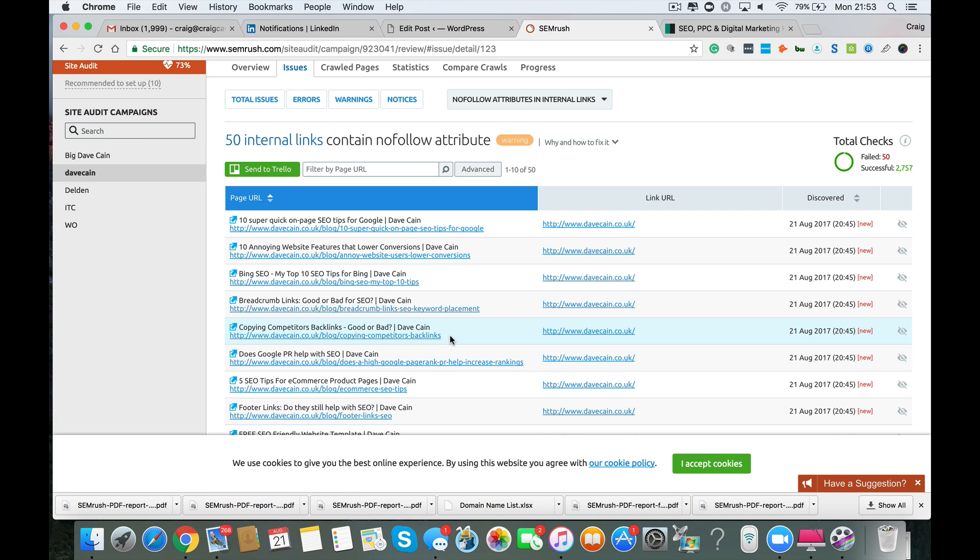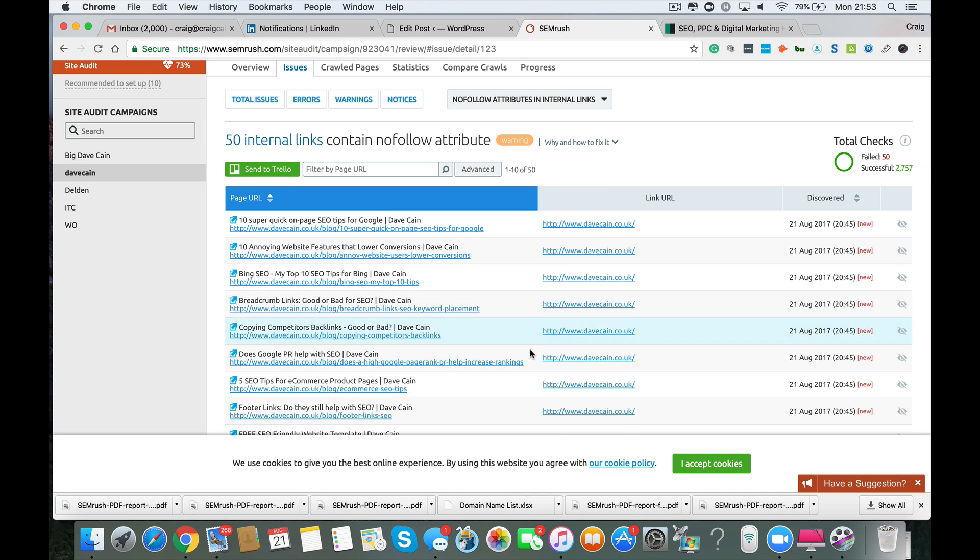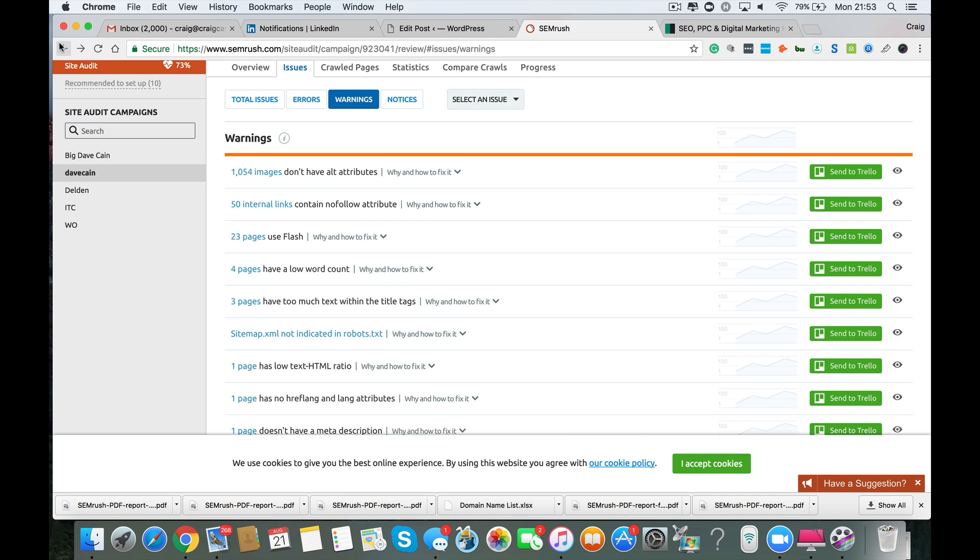Now I'm not sure in terms of the structure of your website why that's there. So it's termed here, nofollow links don't pass any link juice to the referred web pages. And that's why it's not recommended that you use nofollow attributes in internal links. So you want your internal link structure to be set up properly. So I would have a look at that and make sure that you do resolve that problem.